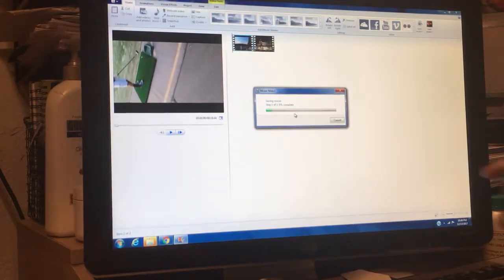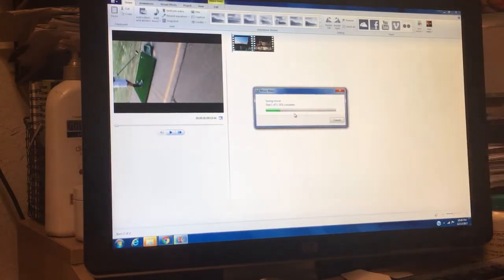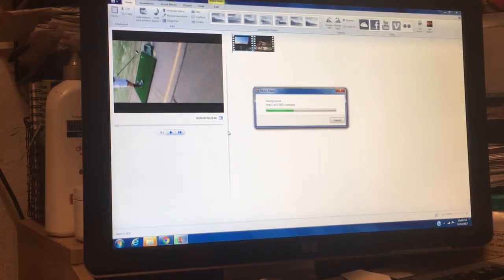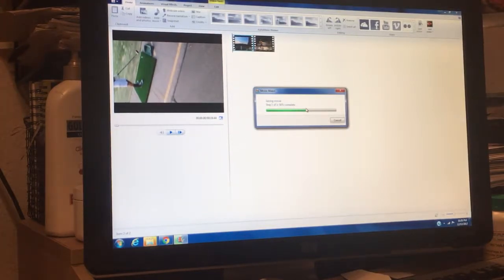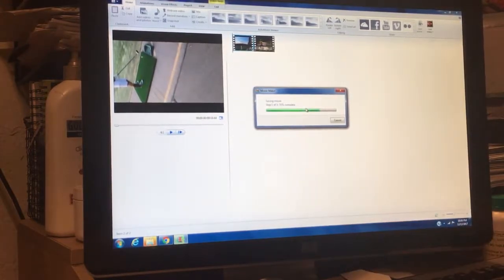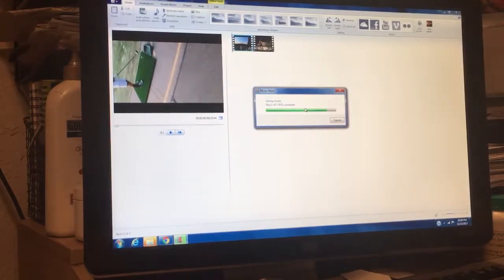So now it's going ahead and saving it here. And then I already have YouTube open, so I'm going to go in there real quick once this thing saves. Then we'll just upload it and then we'll have it in there. And then you could edit it in there if you wanted to. I guess you can edit it in here but...